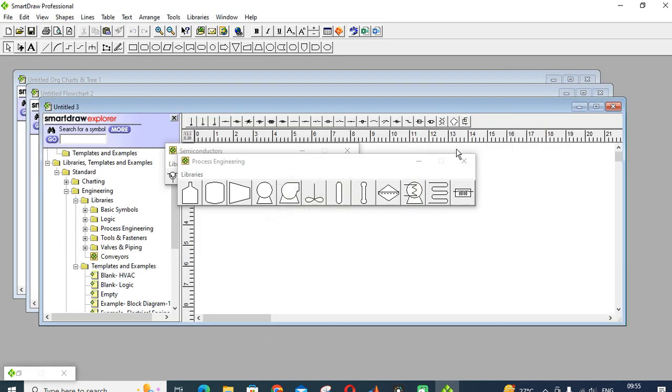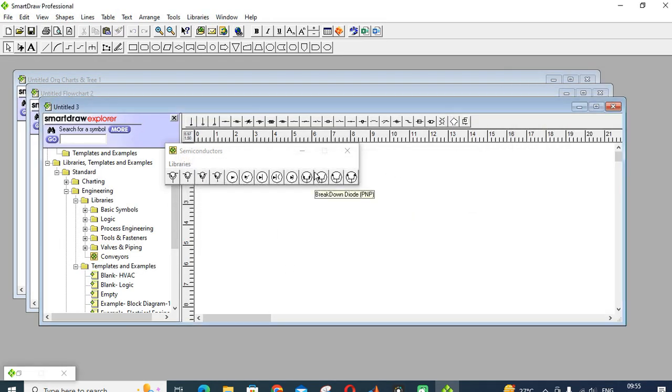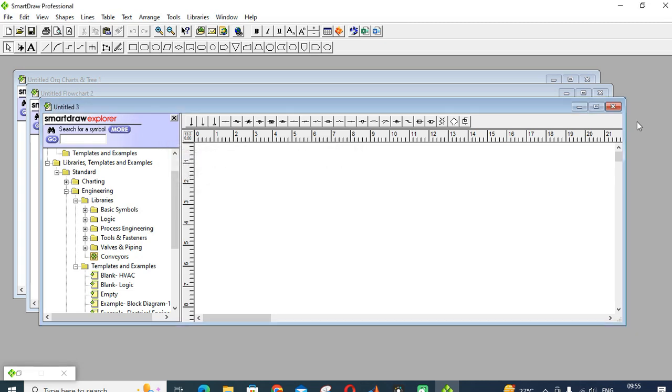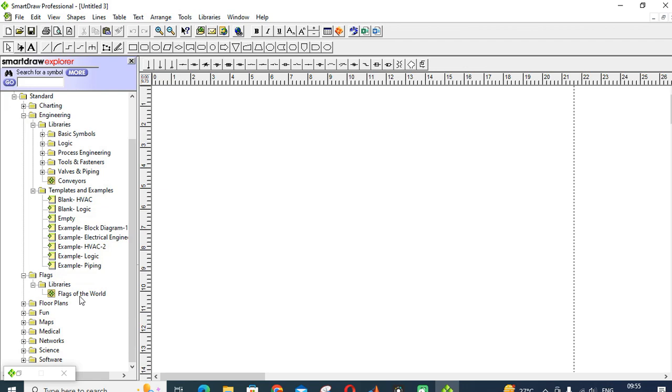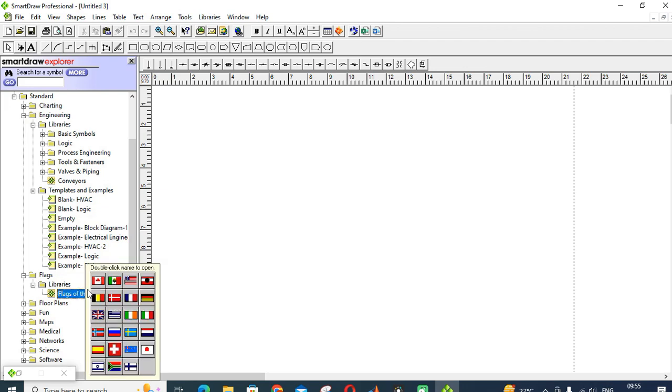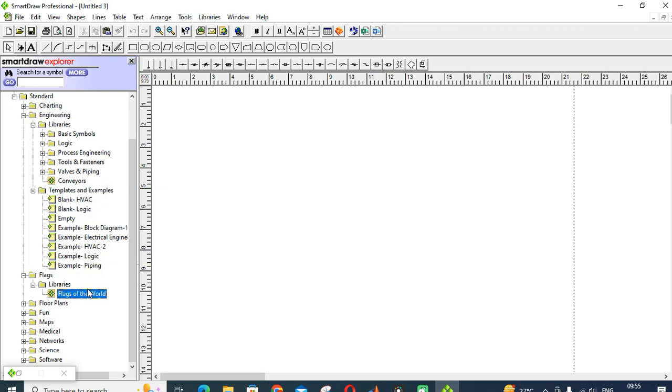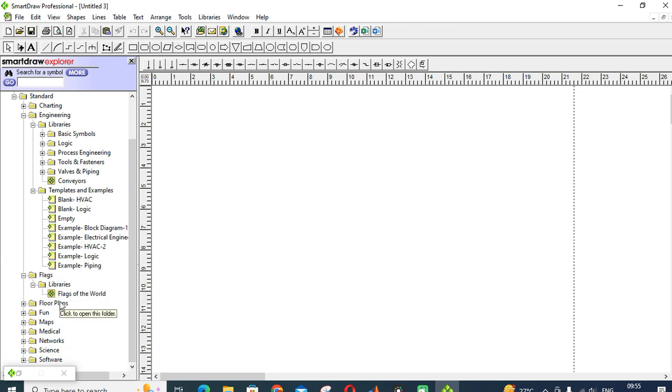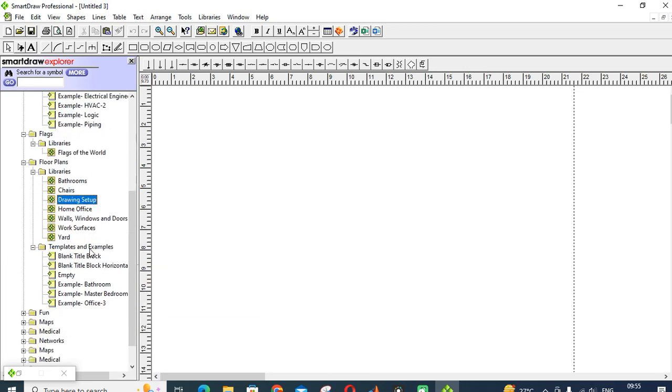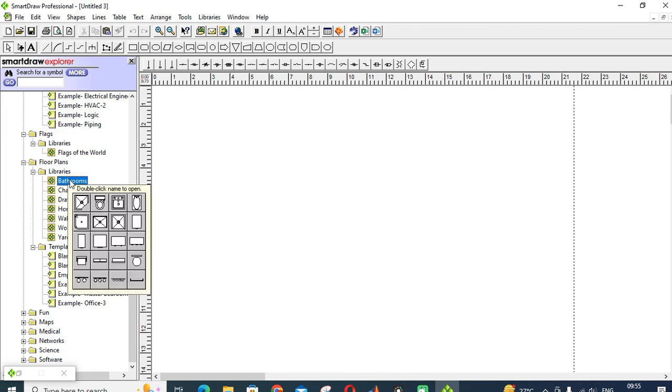Next one is flags: different country flags. If you want to use in your block diagram, you can insert and you can use for your block diagrams.